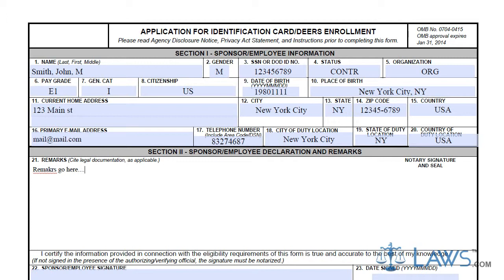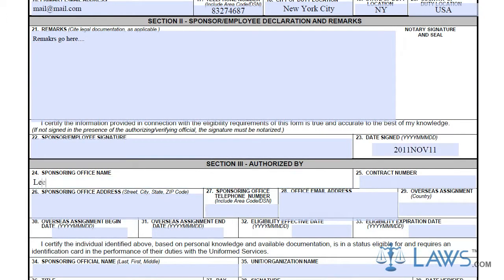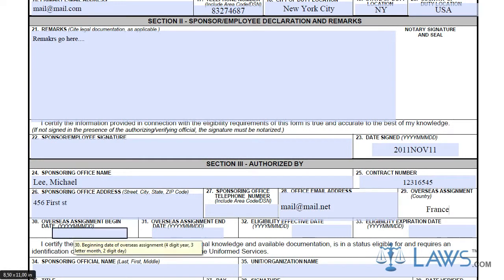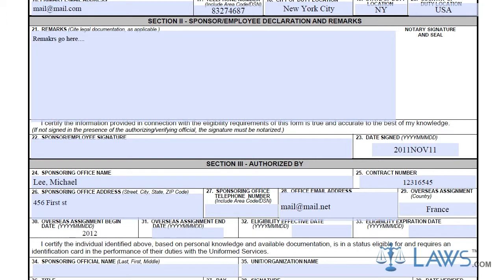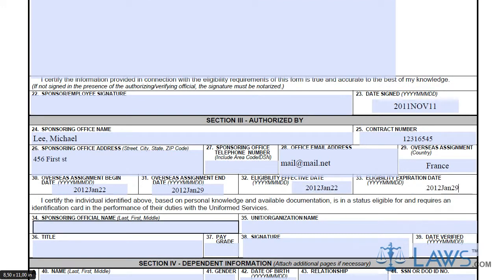Depending on your agency or department, Section 2 may already be pre-printed with the information necessary for your application. Section 3 requires the information about your sponsoring group or agency, with the appropriate authorizations and approvals. Your sponsoring office must provide its contact information, details of your assignments and positions, and be signed off by a qualified official for authorization.